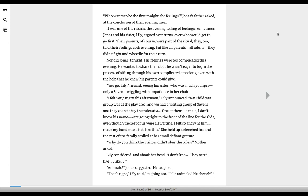I felt very angry this afternoon, Lily announced. My child care group was at the play area, and we had a visiting group of sevens, and they didn't obey the rules at all. One of them, a male, I don't know his name, kept going right to the front of the line for the slide, even though the rest of us were all waiting.